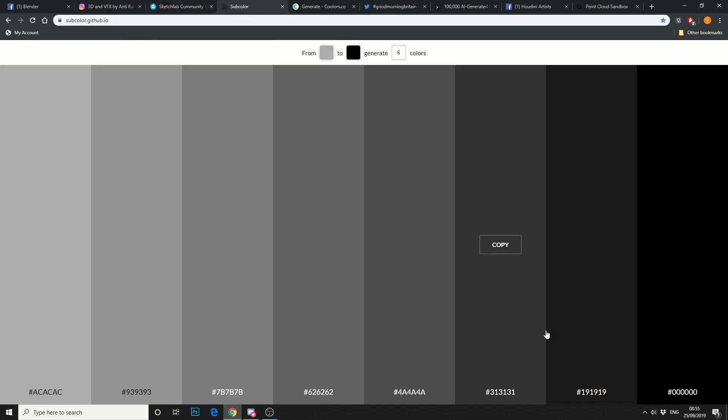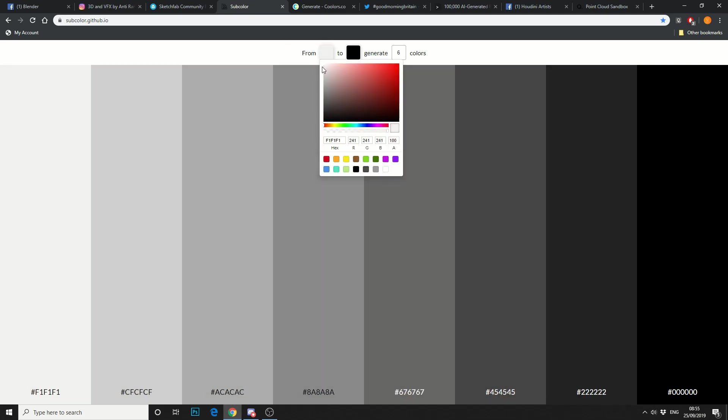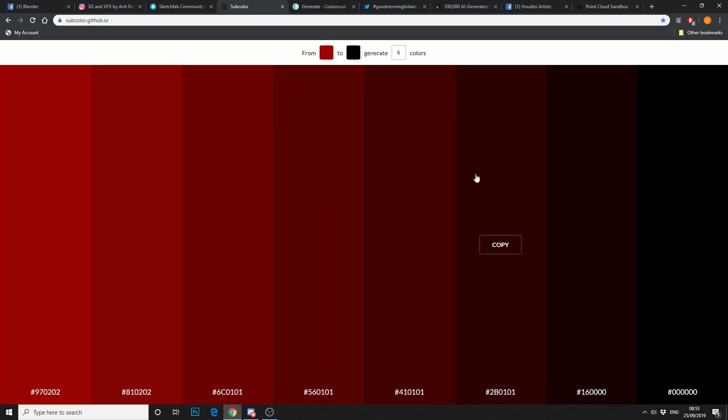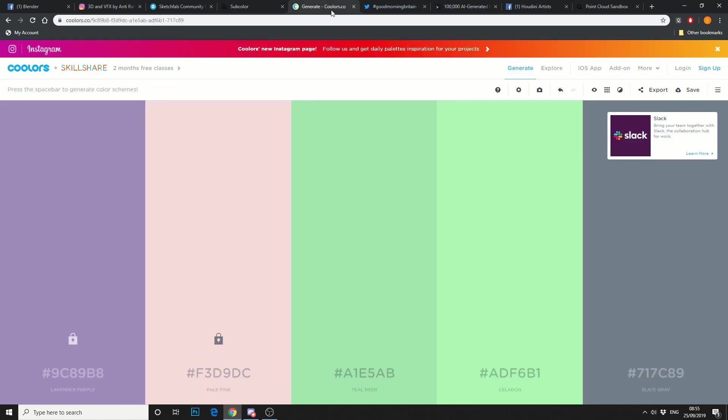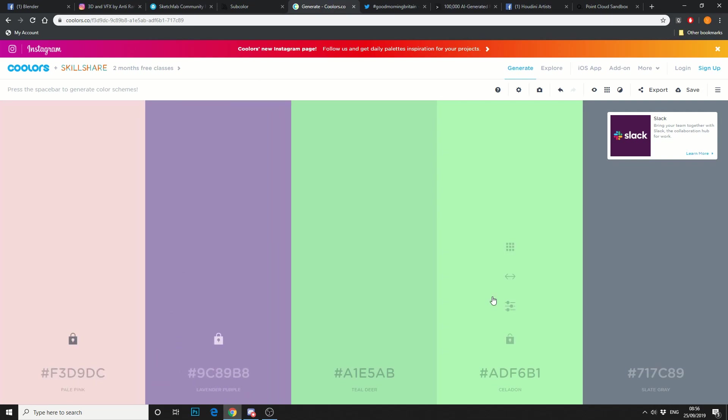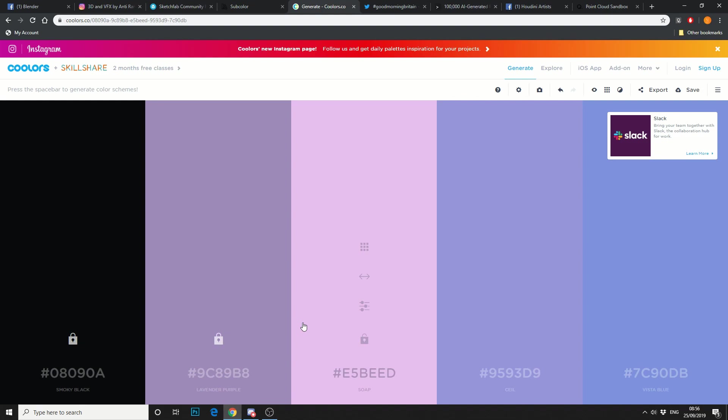Now Subcolour is a very basic website but it actually lets you generate a color palette. This can be good if you're a designer and you're looking for ideas. But I also highly recommend Coolers.co. This is a bit more fleshed out and gives you the option to actually save out. You can take this into Photoshop or any other application that supports color palettes. So if you're struggling for ideas for a color palette or maybe a logo, I highly recommend Coolers.